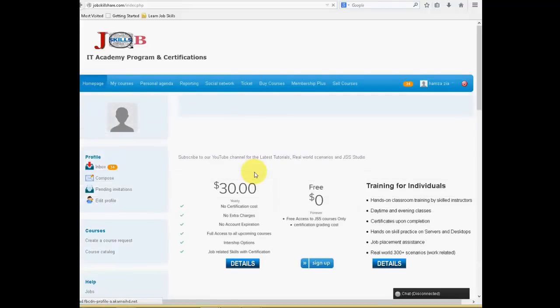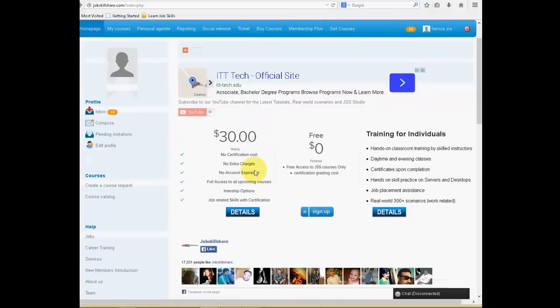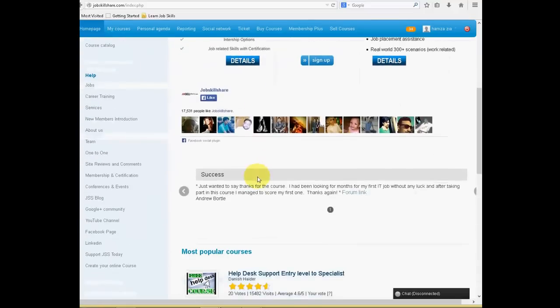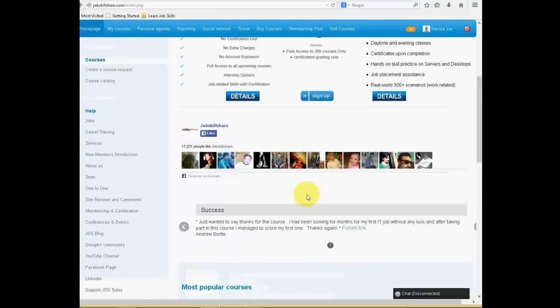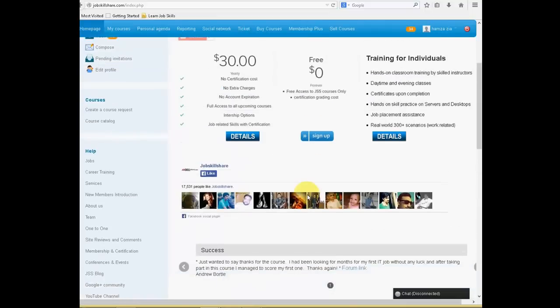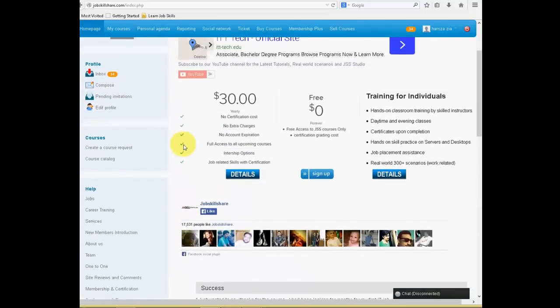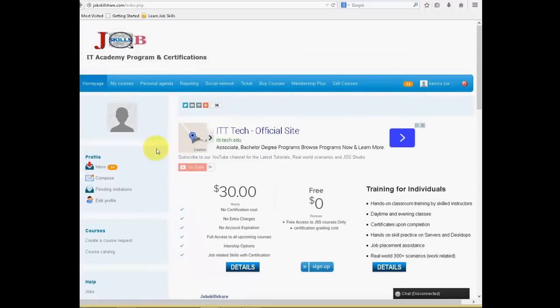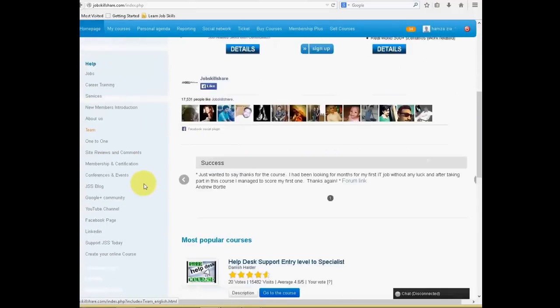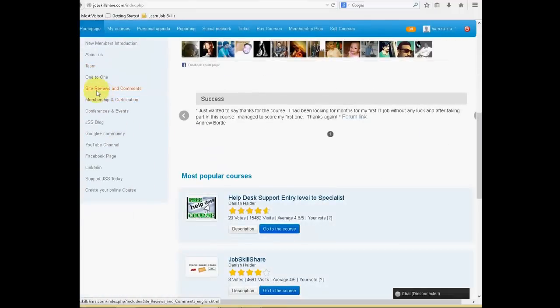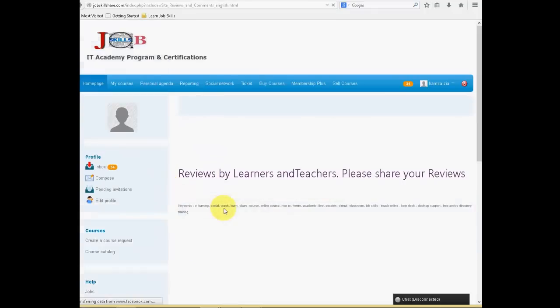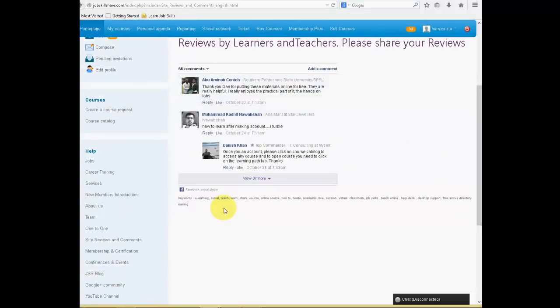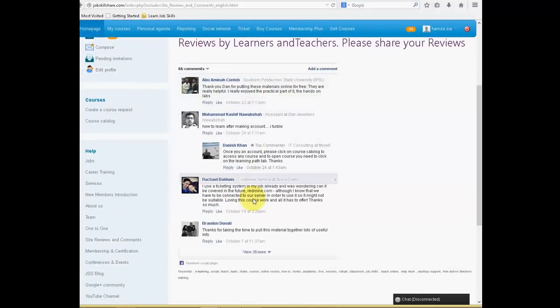So hopefully you guys learn something from this video. If this is your first time, good luck because we have a lot of success stories. You can go back to the reviews, for example, if you guys go on the bottom on the left side, it says site reviews and comments. You guys can go here and check how other people have success. You can go to the Facebook page. There are a lot of people who have shared their stories on the site. So hopefully you are one of them and I will see you guys soon. Thank you.